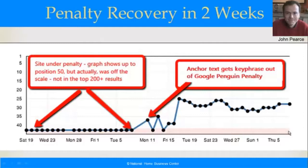Hello everybody, John Pearce here and I'm going to show you how we were able to get a site out of a Google penalty in just two weeks. What you can see here is our RankTracker graph. This site belongs to one of our customers, a beta tester. His site was a real estate site and he was nowhere in the top 200 results — even though RankTracker only shows him at 50 — because he was under a Penguin penalty.